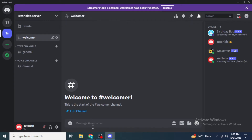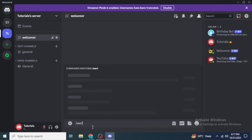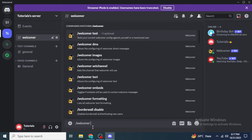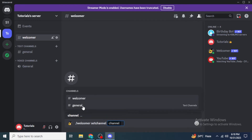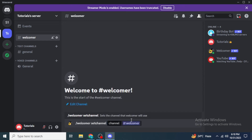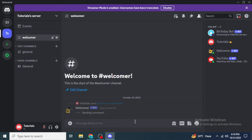Click on the message box and type '/welcomer setchannel', then click on it from the suggestions. Next, click on the channel option and select the channel where you want to send the welcome message. I'm going to select the welcomer channel I just created, then hit enter.